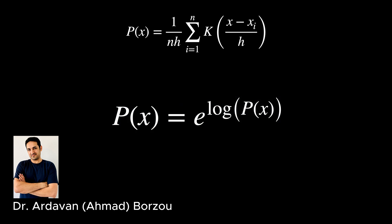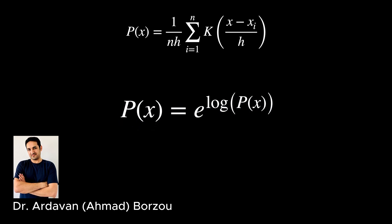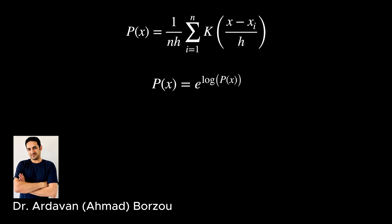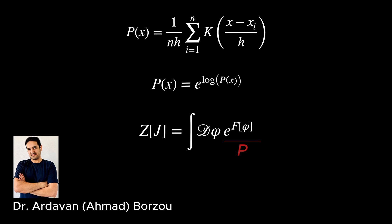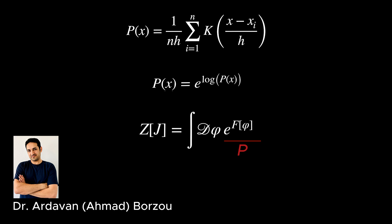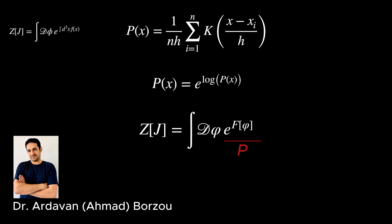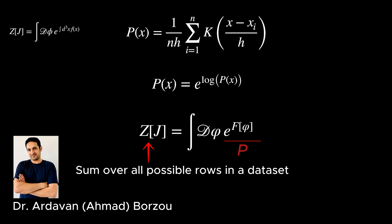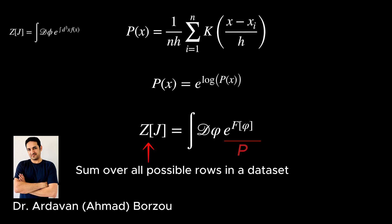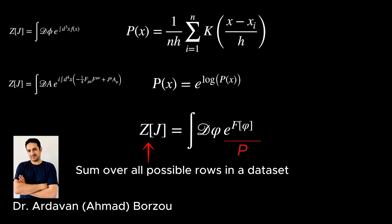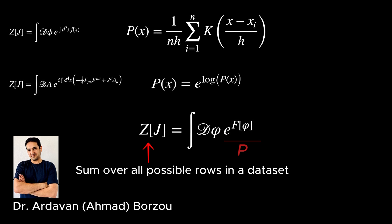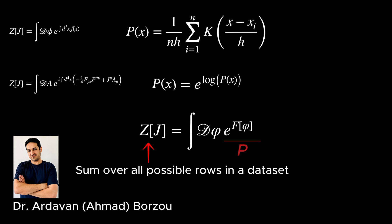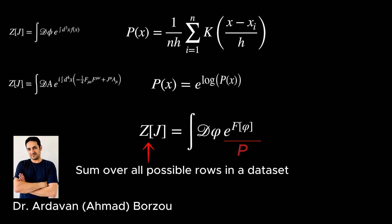Now, since the exponential of the logarithm of a function is equal to itself, we can transform this probability into the same form as in the path integral formalism in statistical physics. From here on, we cannot tell if we are working on a machine learning problem or on a statistical physics problem by just looking at the mathematics. Just like in the unification of particle physics and statistical physics using the path integral formalism, we can now use the path integral technology to analyze any data set in machine learning.